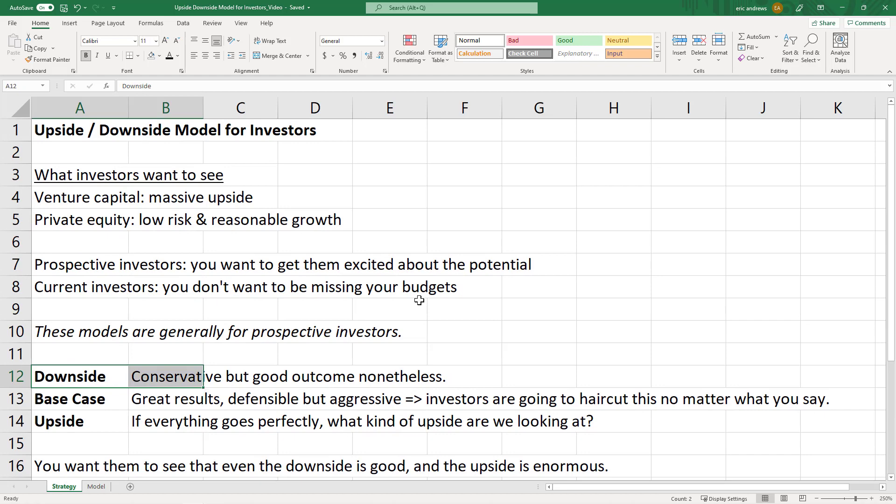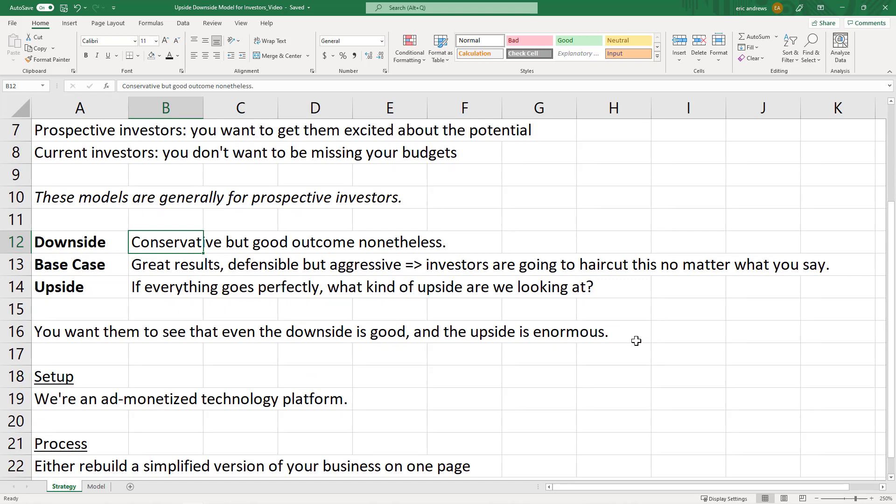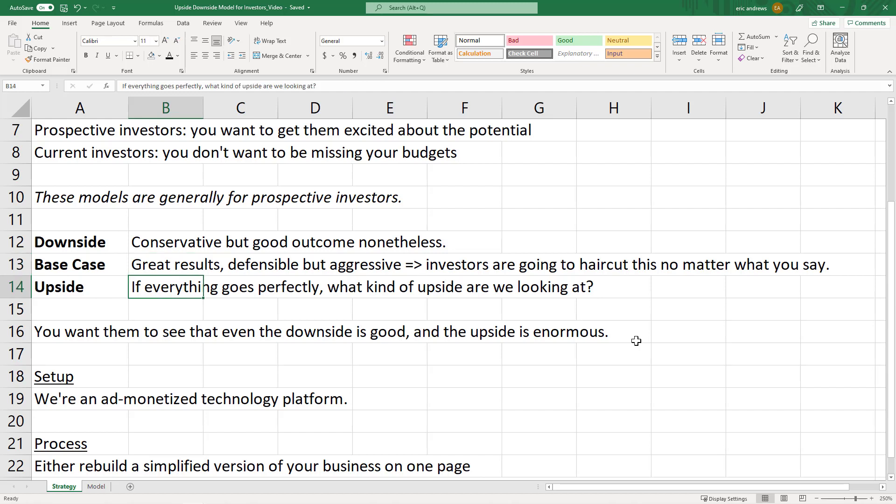That's going to be our audience for this video because I basically work mostly in startups, early stage startups. So the downside scenario, you want it to be conservative, but still a good outcome. The base case scenario, you want the results to be great, defensible. The numbers, you can say, these numbers are quite reasonable, but aggressive. So one thing you need to know is that investors are going to haircut your numbers if you're talking about valuation, no matter what you say. You can say, we put in this very conservative model as our base case. They're going to haircut it. So put in a really good outcome for your base case. Upside is if everything goes perfectly. So what is an outlier upside scenario? You just want to paint that picture to get people excited. So overall, you want the investors to think that even the downside is good and the upside is enormous. So again, if you're pitching investors, you need to make sure that you're selling them on the idea. So the setup is that we are building an ad monetized technology platform.